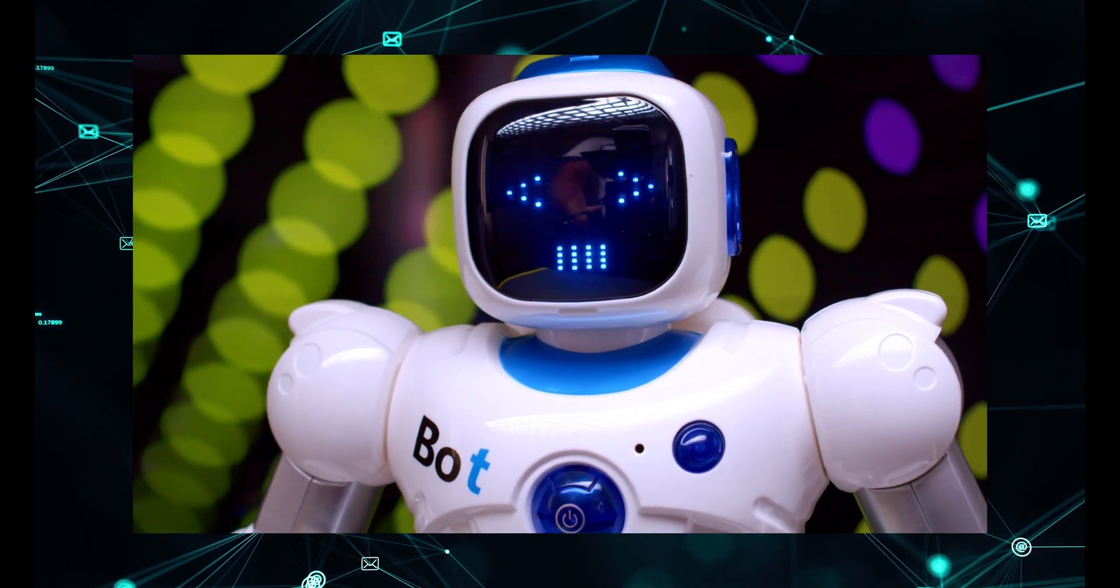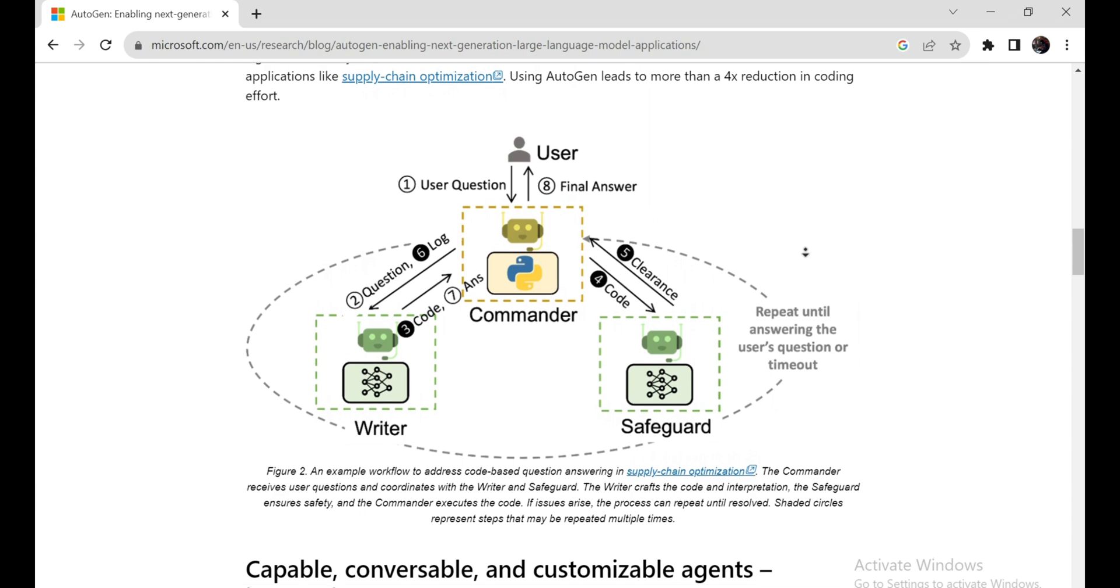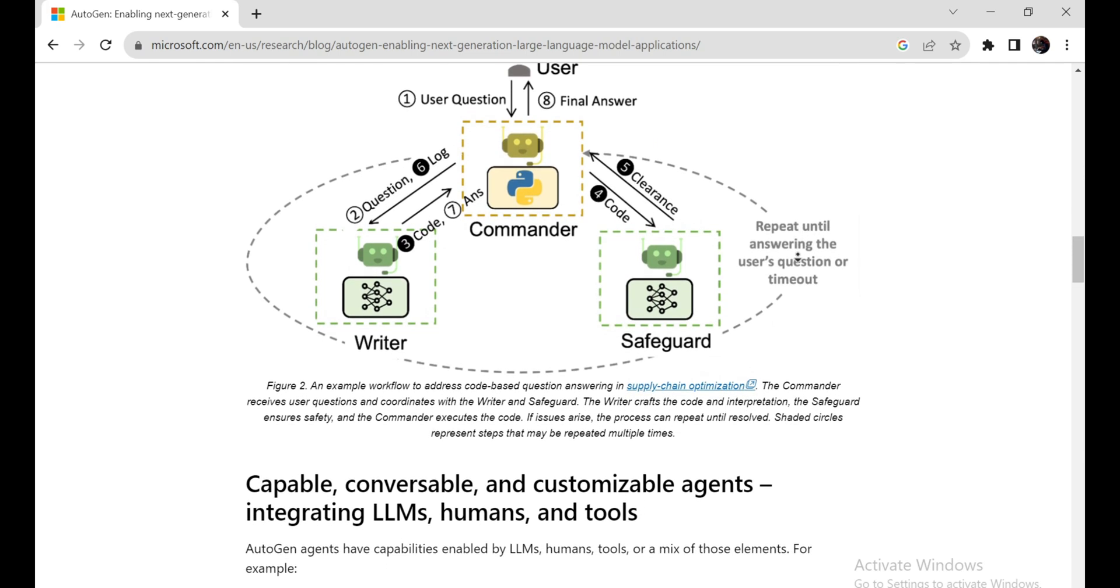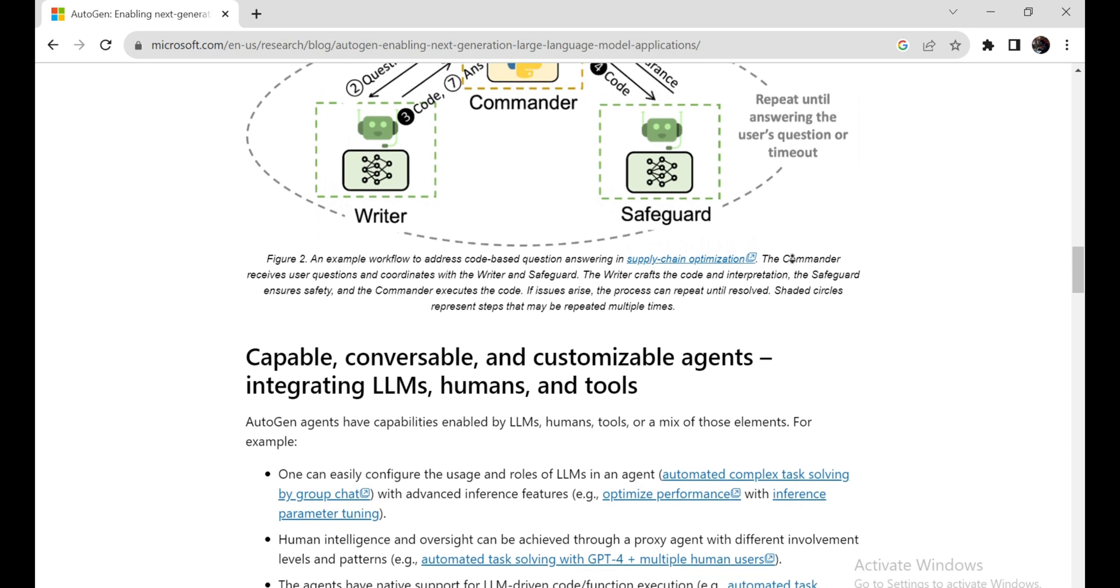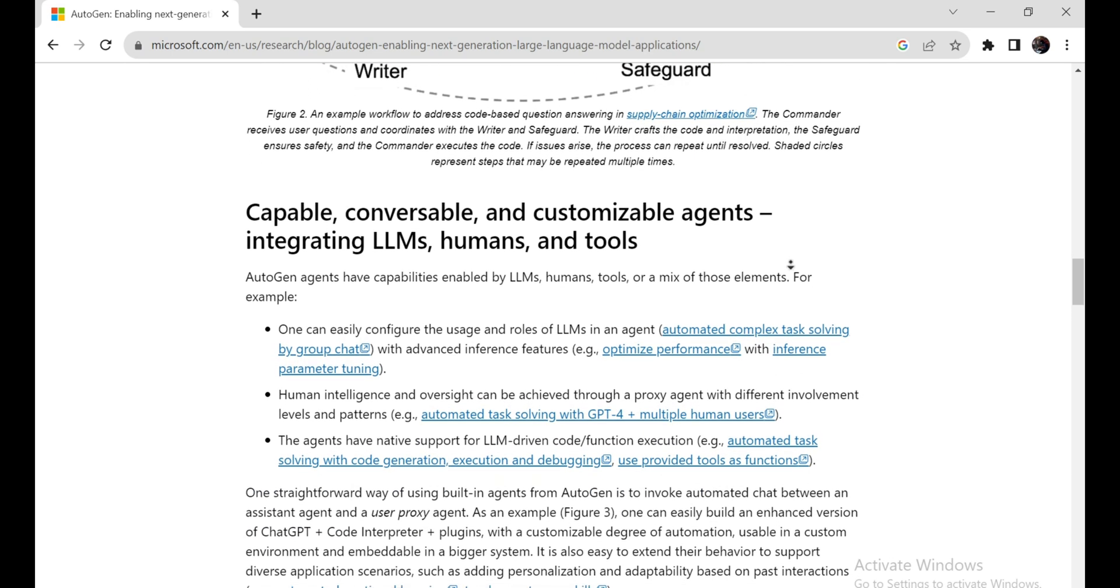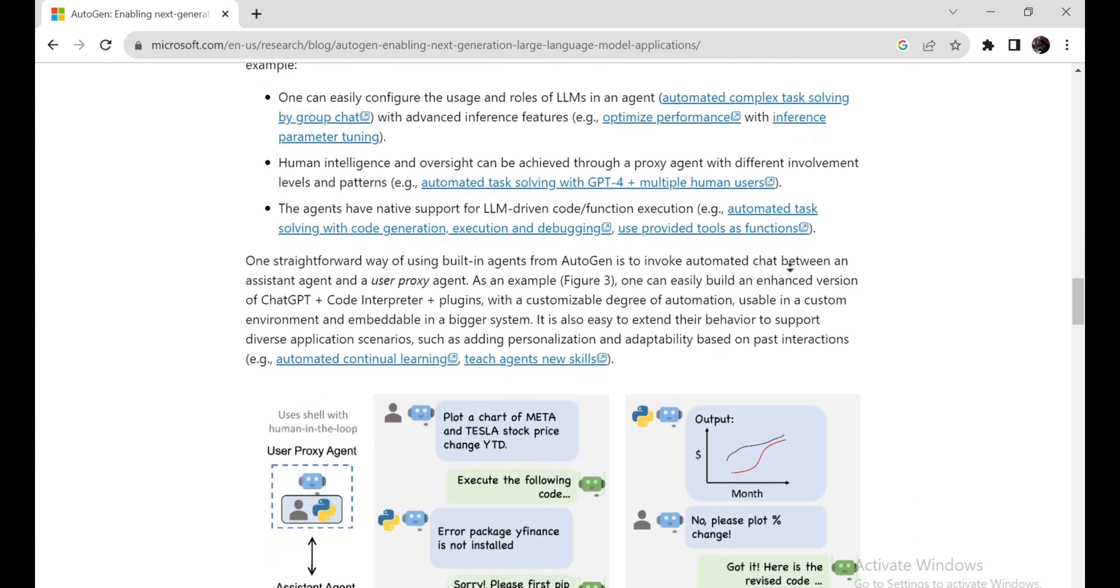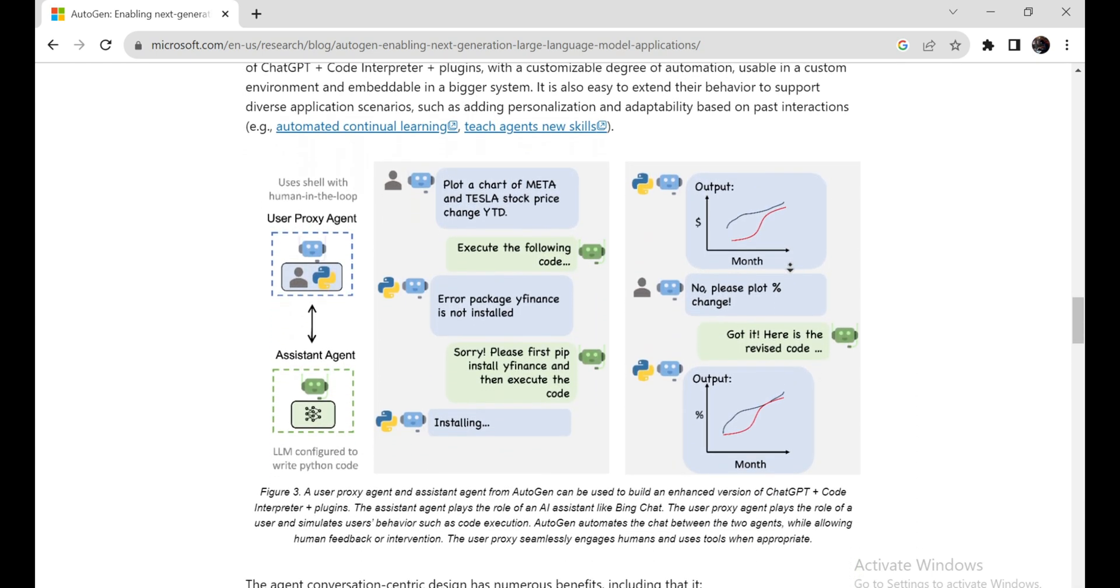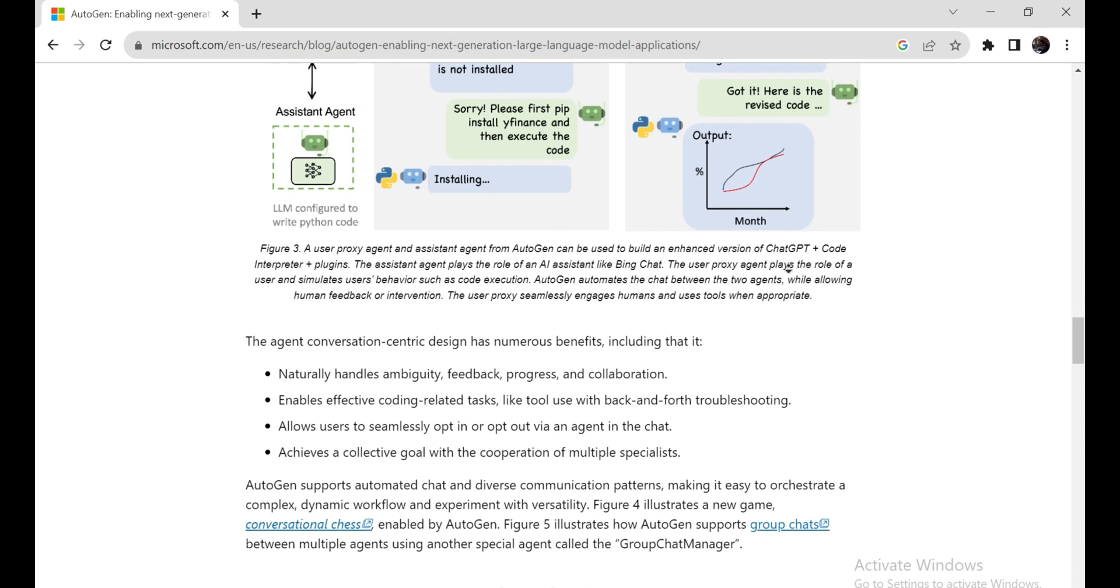But what exactly does Autogen do? It simplifies the orchestration, optimization, and automation of large language model workflows. It's all about customizable and conversable agents that can handle the most advanced LLMs like GPT-4. But it doesn't stop there. Autogen can work with humans and tools, facilitating conversations among multiple agents through automated chat.